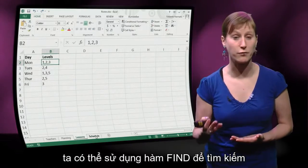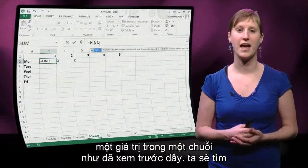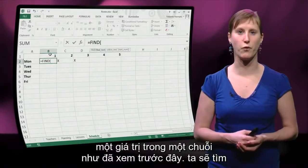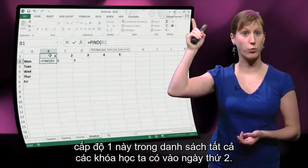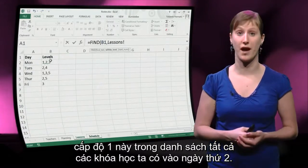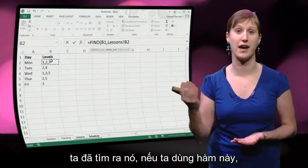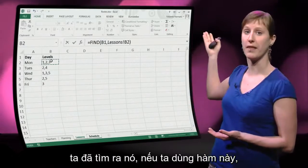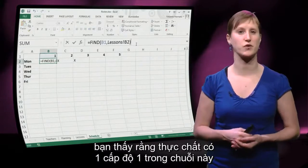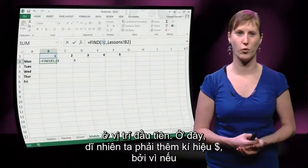We can use the FIND function to search for a value in a string. We're going to find this one in the list of all the courses we have on Monday. When we execute this formula, you can see that indeed there is a one in this string on the first spot.